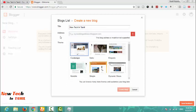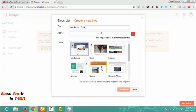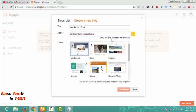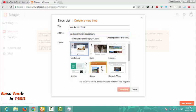The address is www.newtechin.com. The address is not available. If you want to add a small letter, you can add 'new tech in Tamil'. Sorry, this is not available. So if you want to add a new tech in Tamil, or a tech in Tamil, I will try to add new tech in the middle. One of the other addresses is not available — new tech in Tamil is not available.